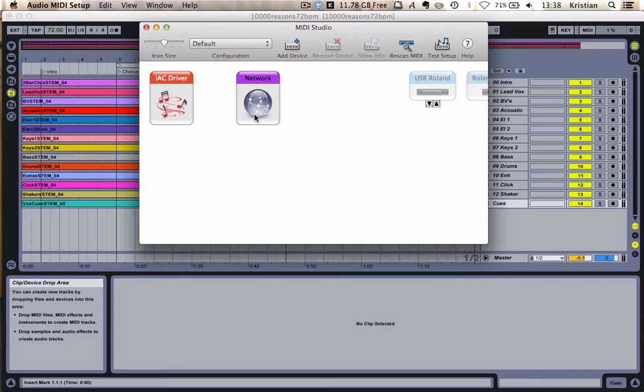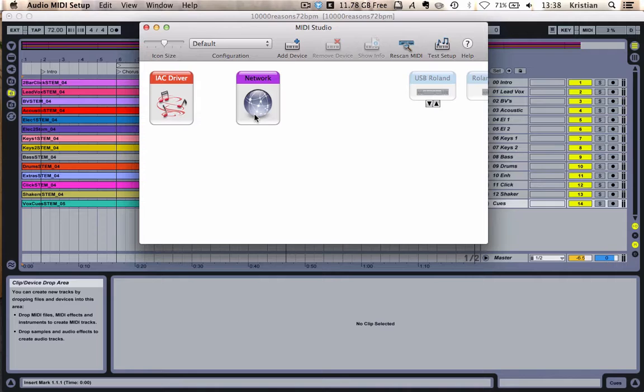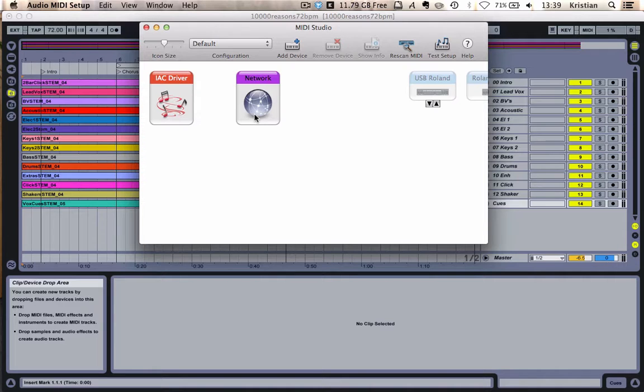Now, Network is exactly the same, but it takes MIDI out of, let's say, Ableton Live and routes it over a network, either via a cable, LAN cable, or via Wi-Fi to another computer. So for this demo, I'm going to do it on the same computer, so I'm going to use the IAC Driver.